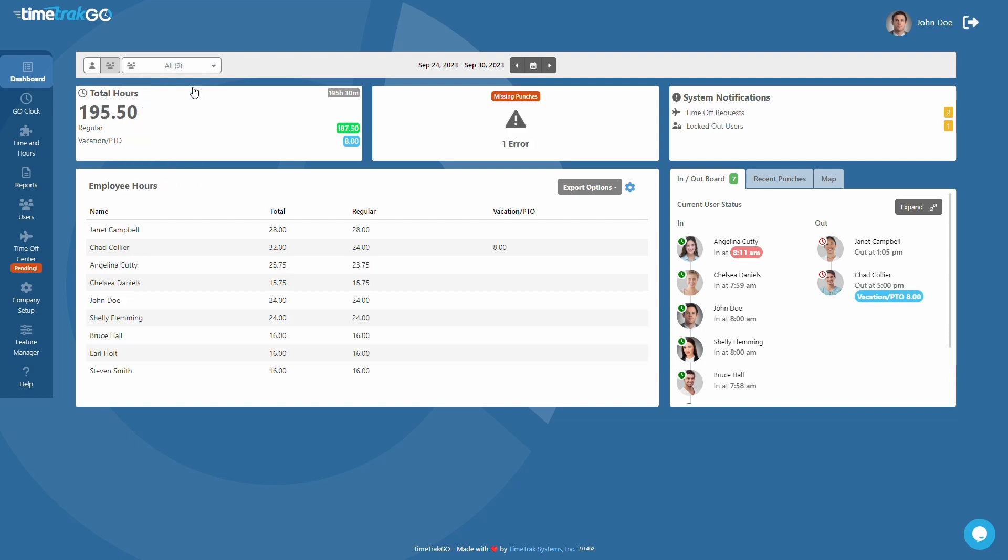This allows you to keep a closer eye on things such as excessive overtime, or simply monitor total hours, helping you optimize employee performance.